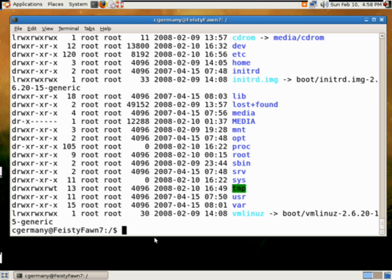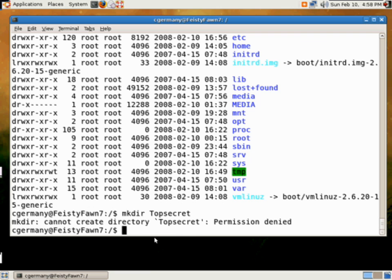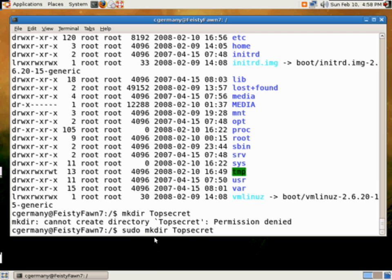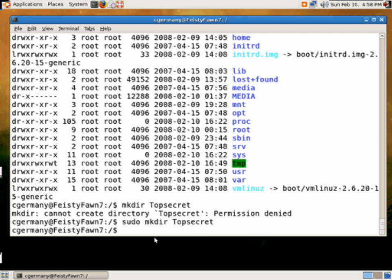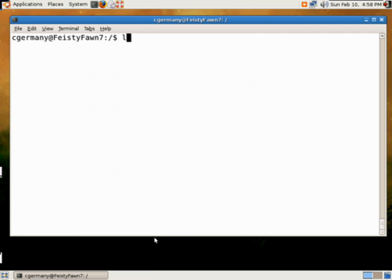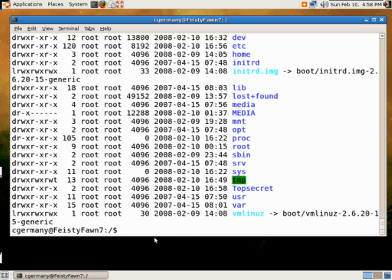Let's try that. We'll make a directory. We'll call it top secret. And again, I need to sudo. Got to get used to being in Ubuntu again. Okay. And there's our top secret.